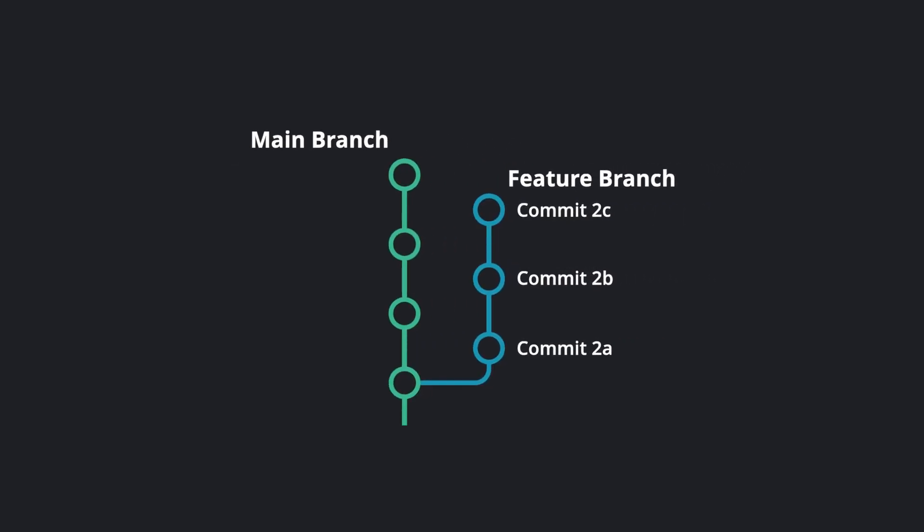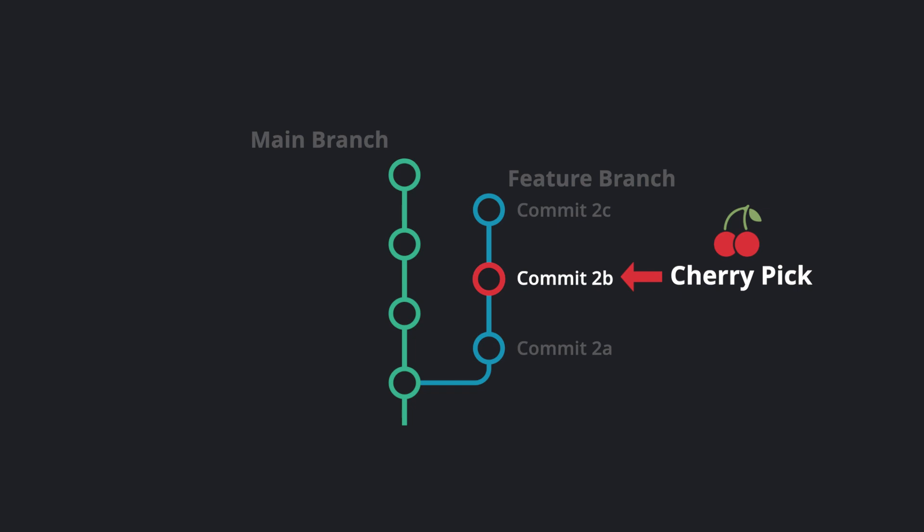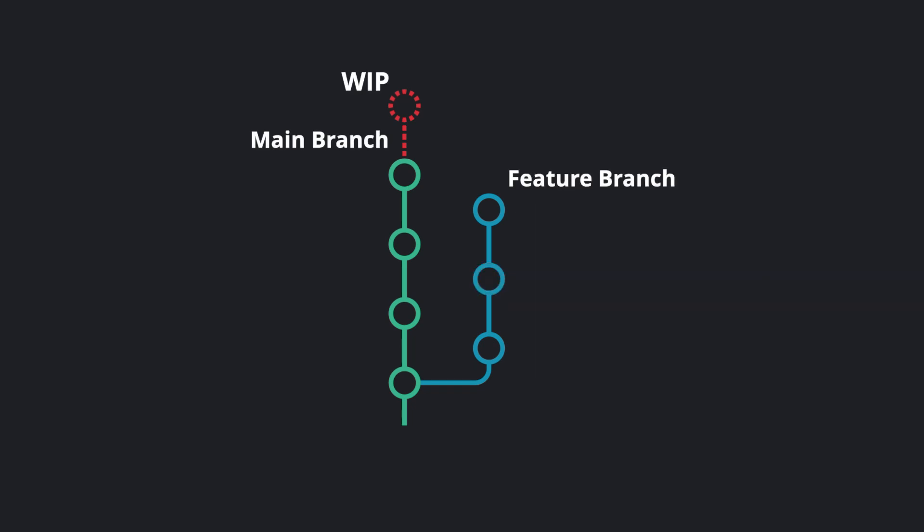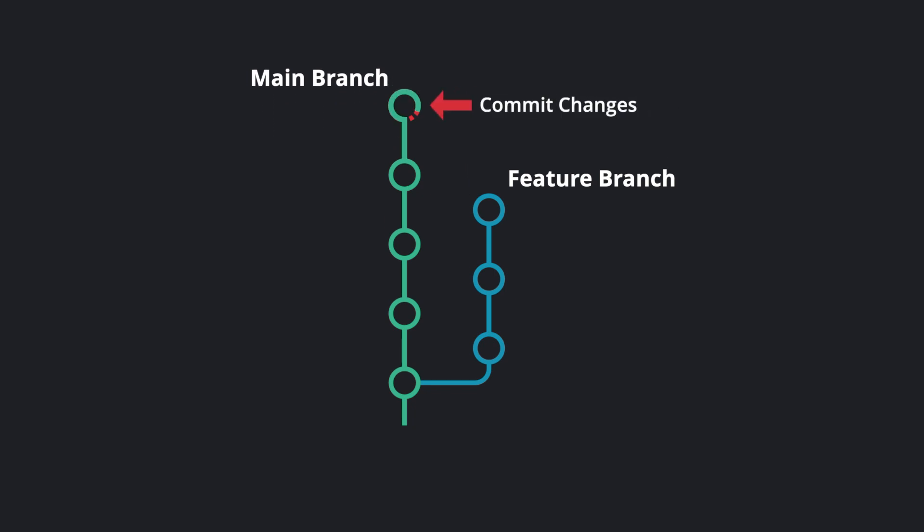The cherry pick command takes changes from a target commit and places them onto the head of your currently checked out branch. From here, you may either continue working with the changes in your working directory, or you may commit the cherry picked changes immediately.